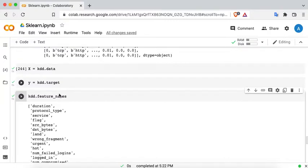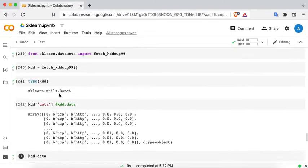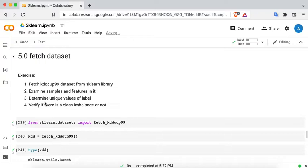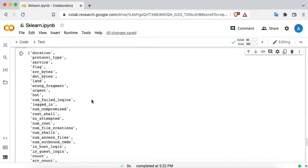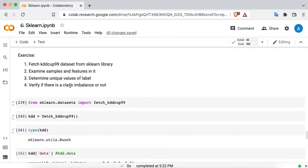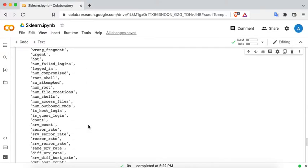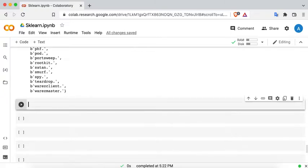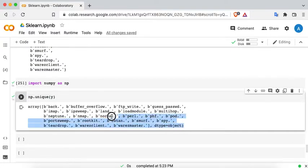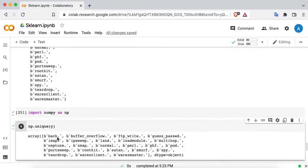Let's look at it as a DataFrame first and then go further in answering if the data is imbalanced or not. We fetched the dataset from sklearn, examined samples and features, and determined the unique values of the label. We can also use np.unique(Y) to get the unique values, which gives the same result as set(Y).